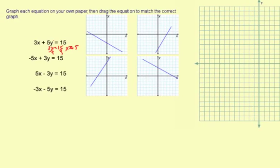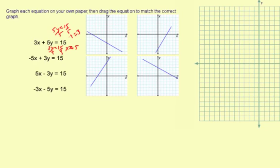Same idea for the y — you want to find the y-intercept. What you do is you ignore the x-term, so you just have 5y equals 15. Then divide by 5, and you get y equals 3.